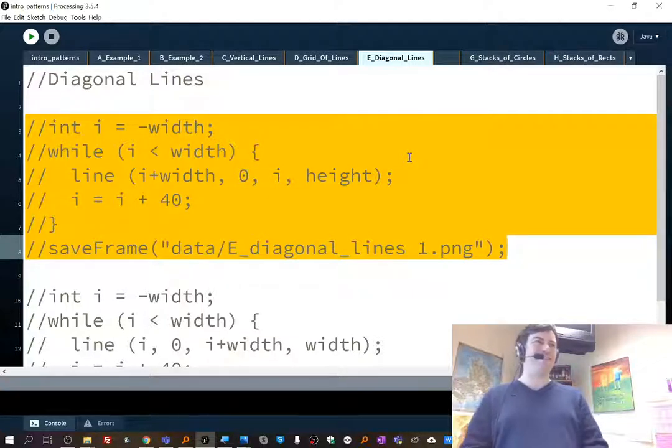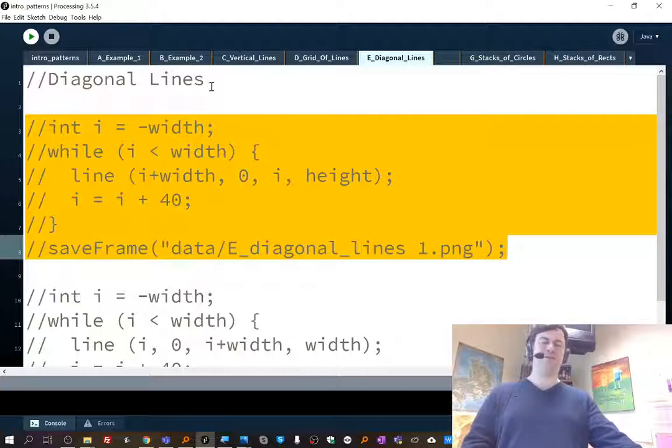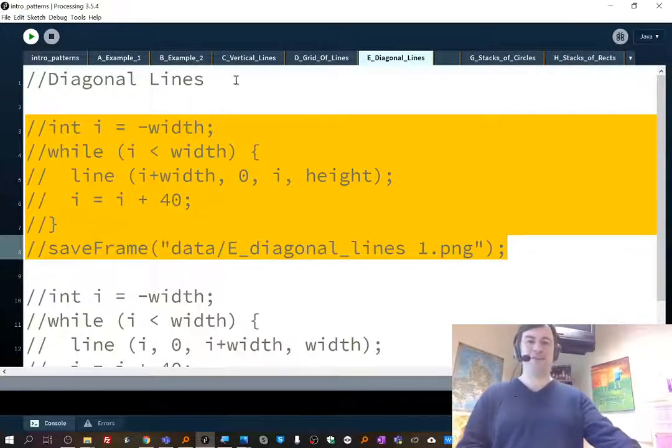Okay, so now we're going to do the vertical lines. Or sorry, no, we're not going to do vertical, we're going to do diagonal lines. There we go.